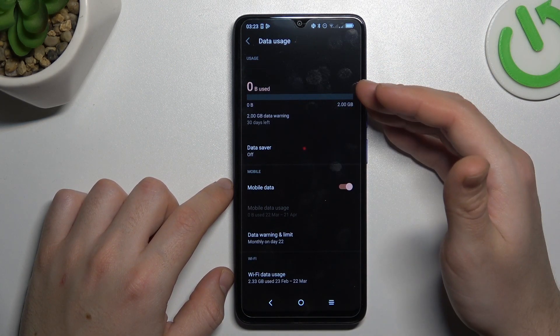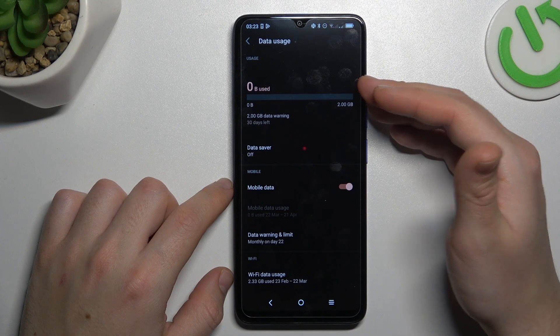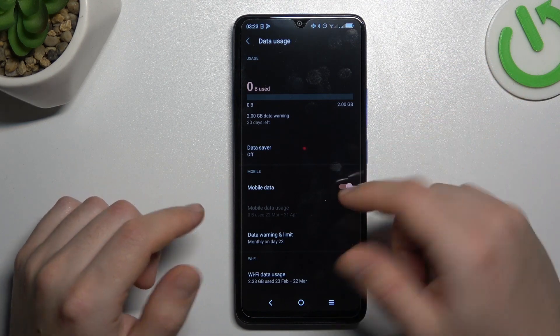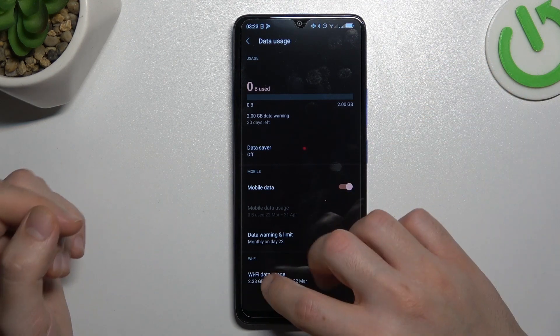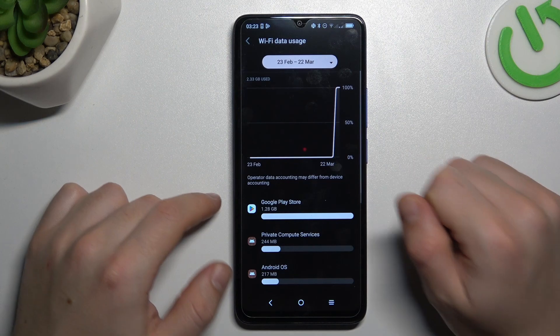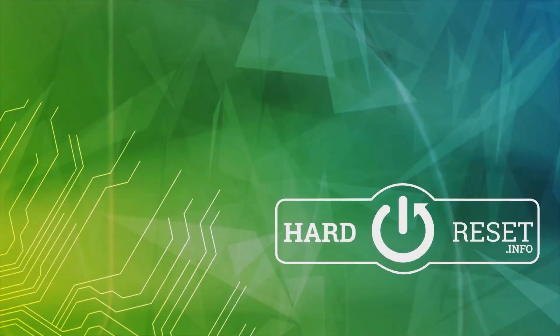As you can see there you have all the information about the downloaded data from your sim cards, and of course if you want to check it for the wi-fi just click here. And that's it, thanks for watching and goodbye.